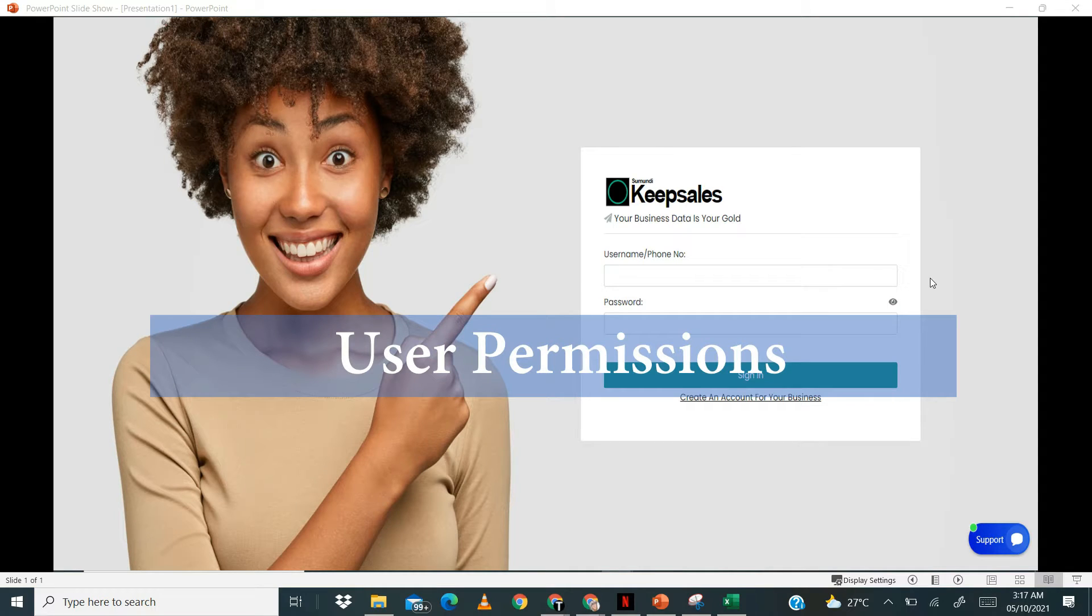Hello and welcome to Keepsales. In this video we will be looking at how to manage user permissions on Keepsales.